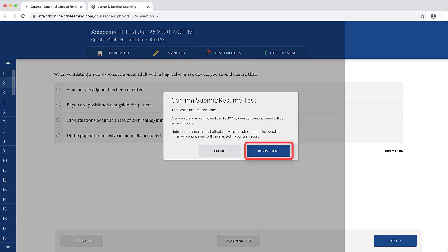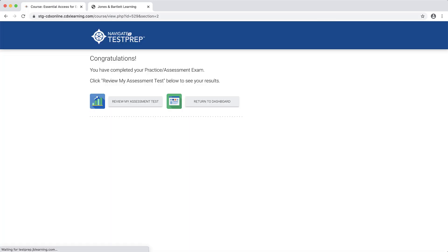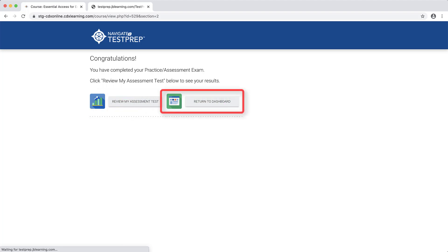Then use the Resume Test button to continue the test when ready or click the Submit button when finished with the test. After submitting, click the Review My Assessment Test button to peruse the same result options or click the Return to Dashboard button to go back to the Test Prep homepage.